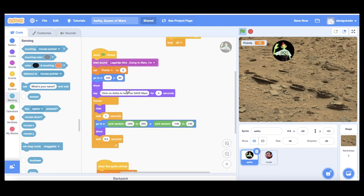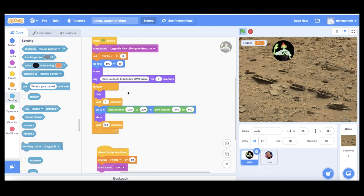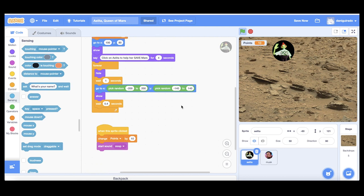These are the instructions and this means that Aelita will be appearing every one second in a random position of the screen. Each time that you click on Aelita you'll get 10 points.